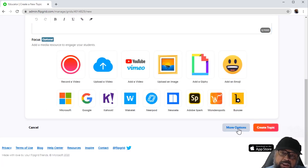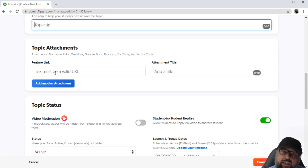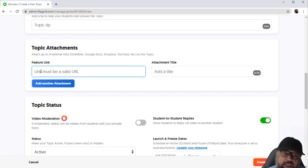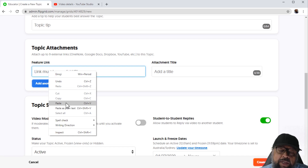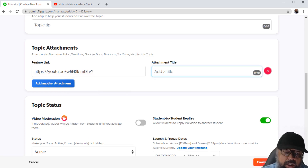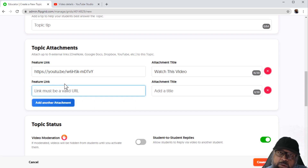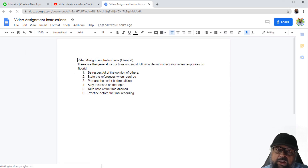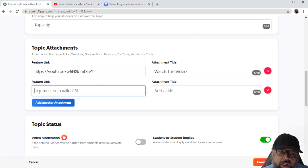The More Options section is very important. Here I can add a topic tip, and this is where I added the YouTube video — I can paste a YouTube video link and put a title such as 'Watch This Video,' as it might have some clue for my students. Then I can click Add Another Attachment; I'll show how to add a Google document with instructions for students. I copy the share link from the document and paste it in this area, adding a title such as 'Instructions.'